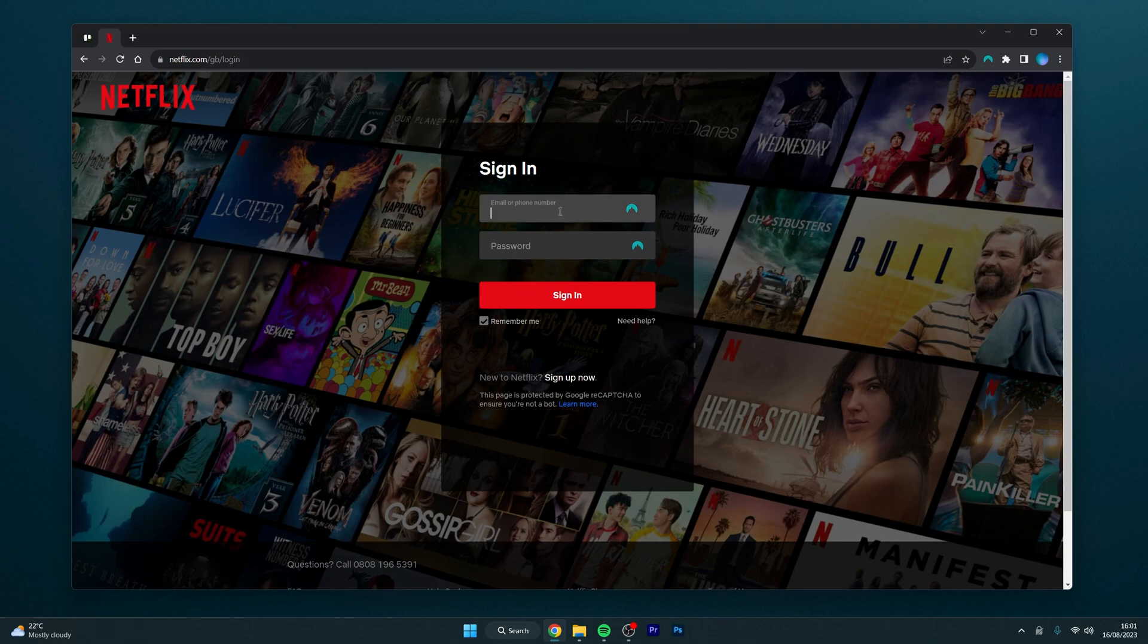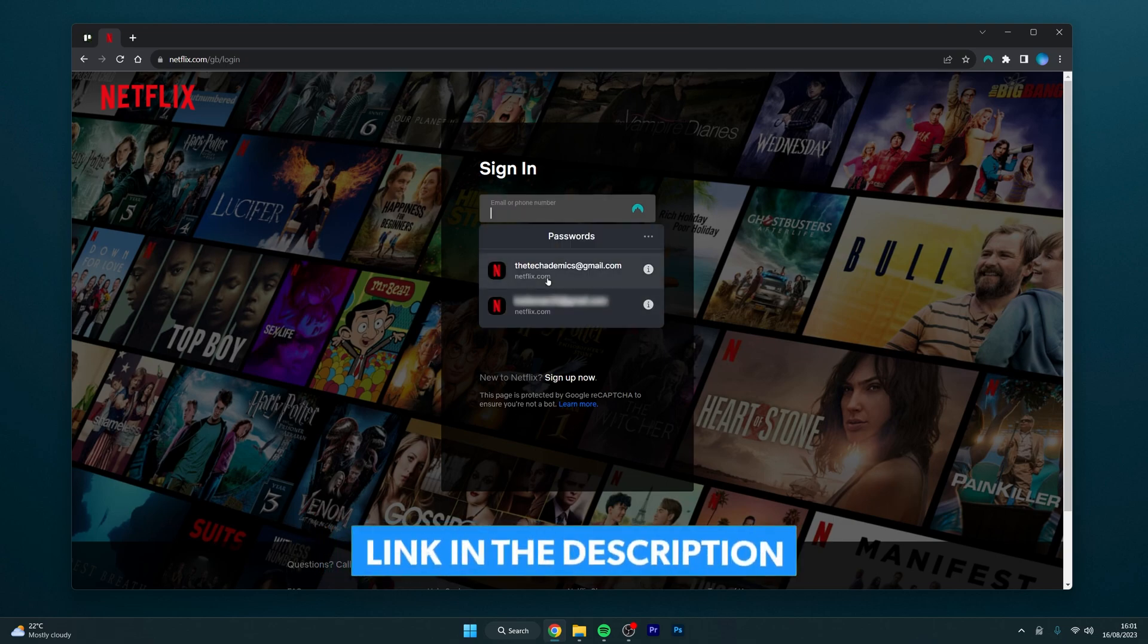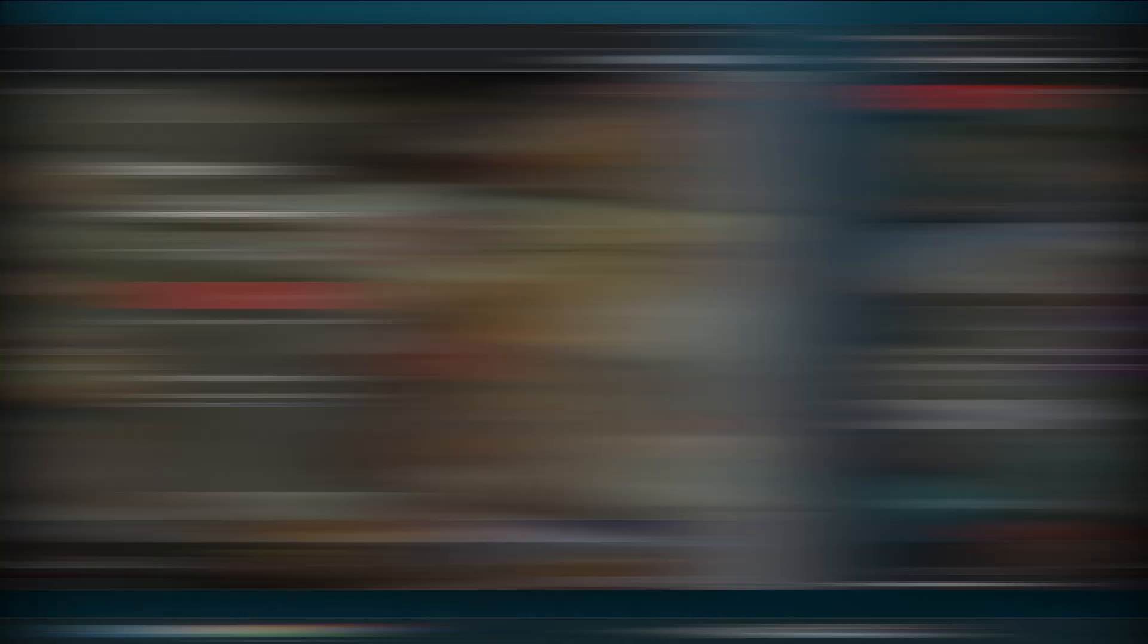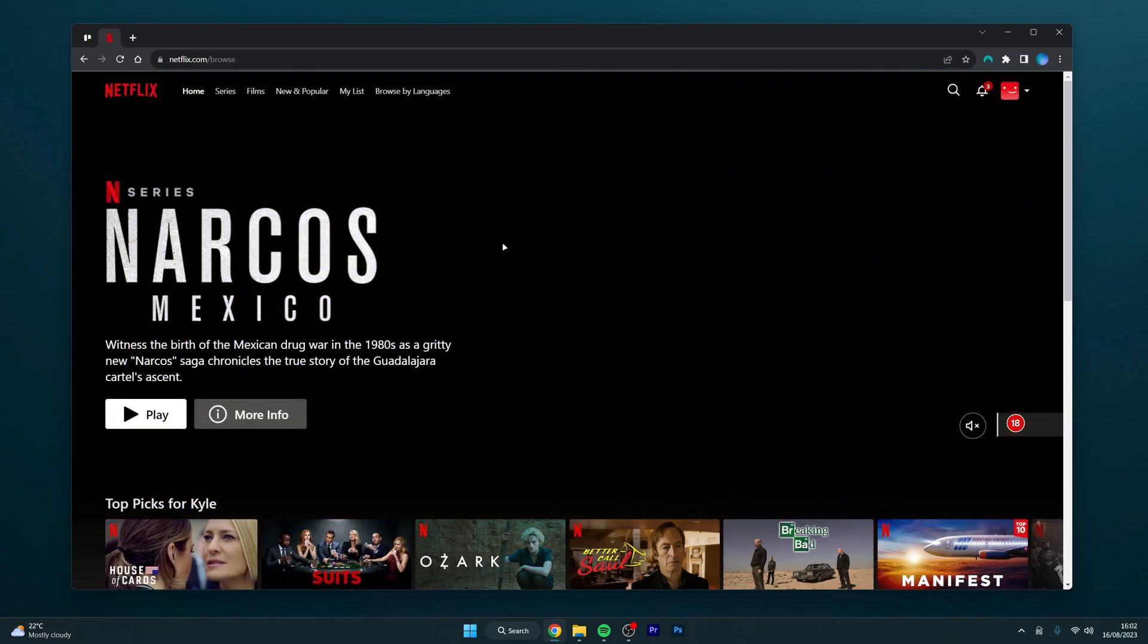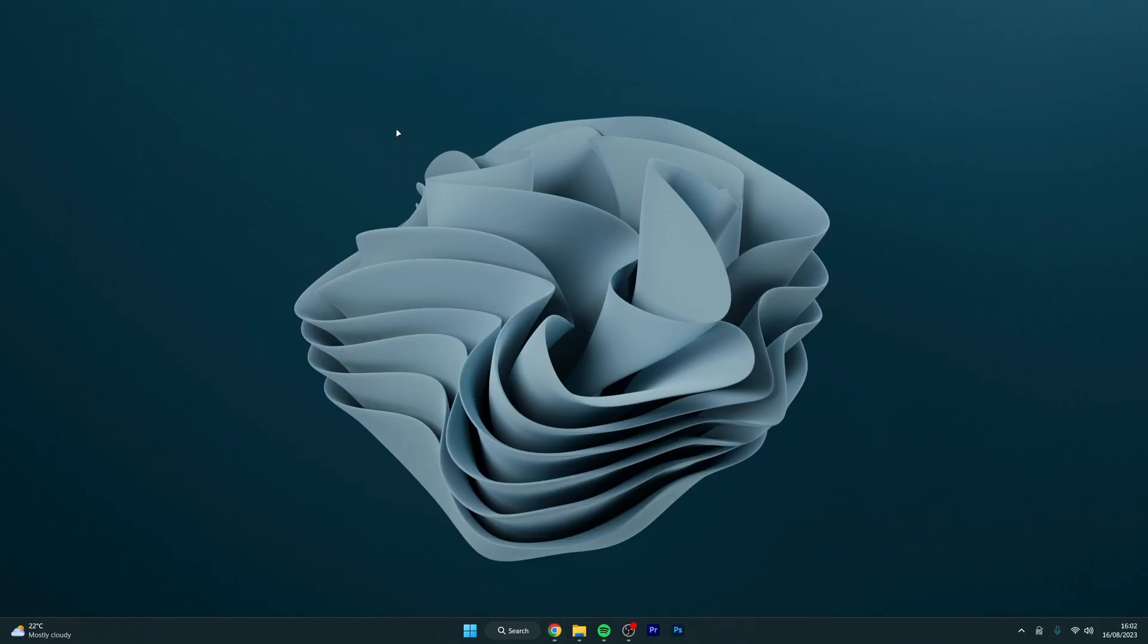In this case I'm going to use my NordPass password manager which you can get with the link in the description. Once we've signed in and selected our profile we can minimize out of Netflix because what we need to do now is to get a VPN to trick Netflix into thinking we are from another country.